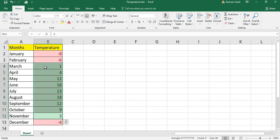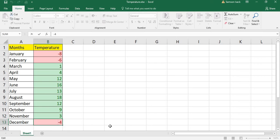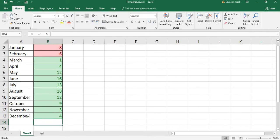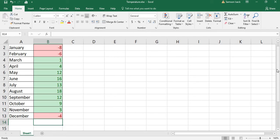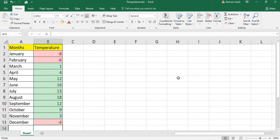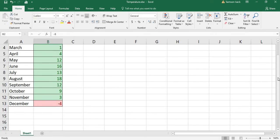You can see all the positive values are now shown in green color. This conditional formatting is set. For example, if I remove the minus sign, it becomes green, and if it becomes negative, it will become red.